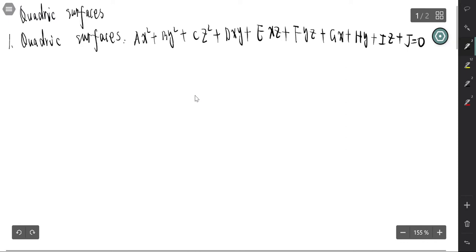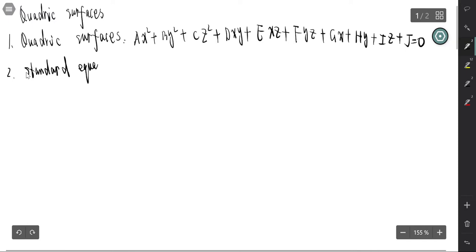For any quadric surface, we can use a change of variable to change the equation into the standard equation. Now we talk about the standard equations of quadric surfaces.